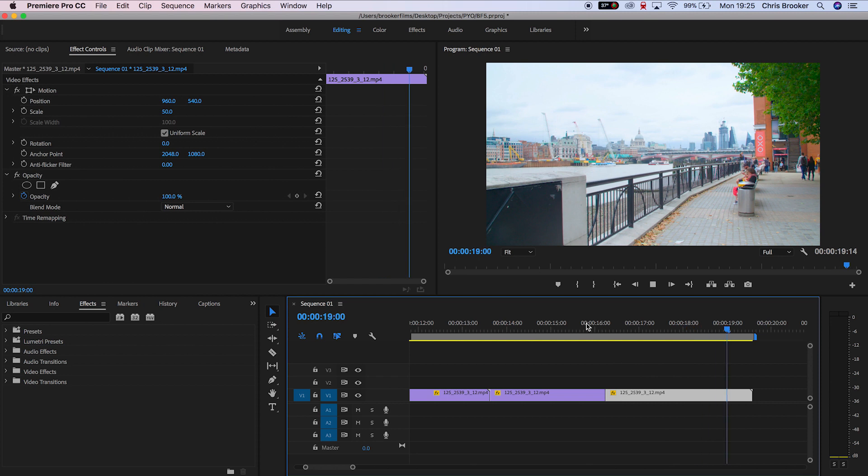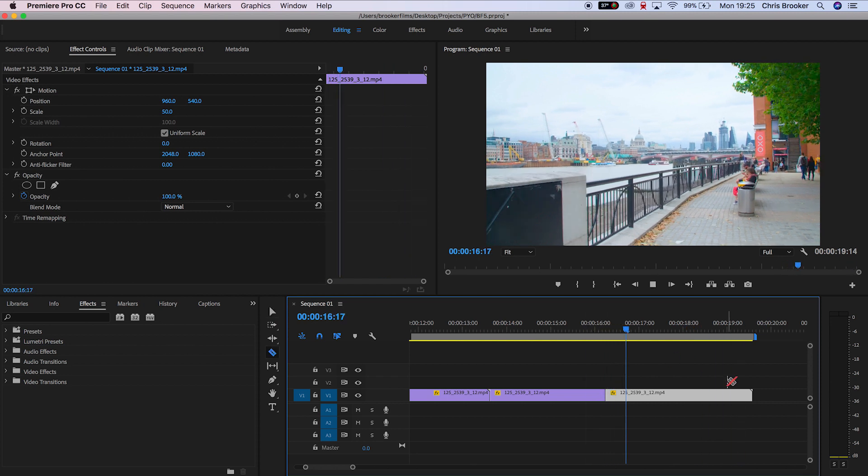And there you go, that is how you add a freeze frame or a freeze hold into your footage inside of Adobe Premiere Pro.